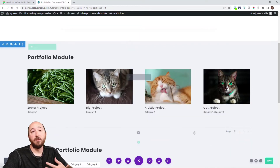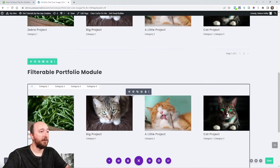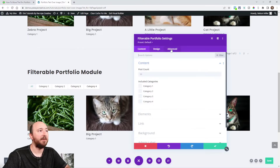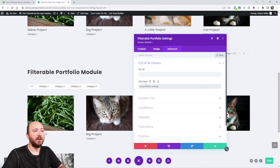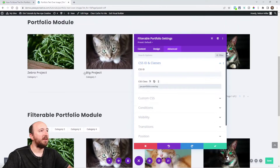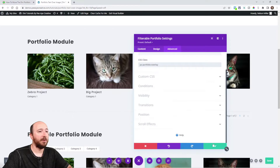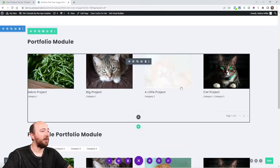Now this works for the filterable portfolio module as well — in fact almost any tutorial does. They're the exact same thing except one has the filters, so keep that in mind anytime you're working with these. A lot of the CSS for either module will be cross compatible.